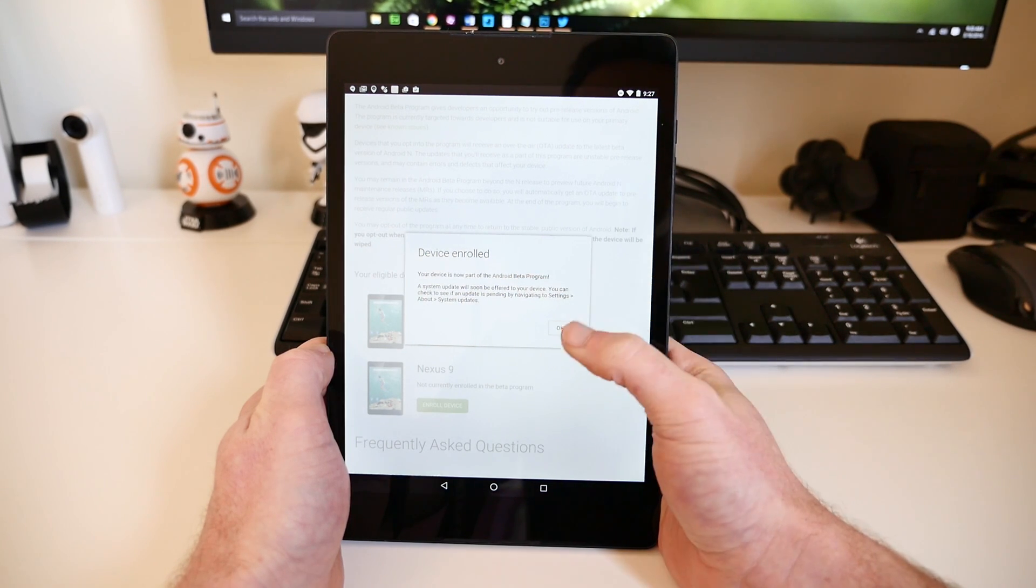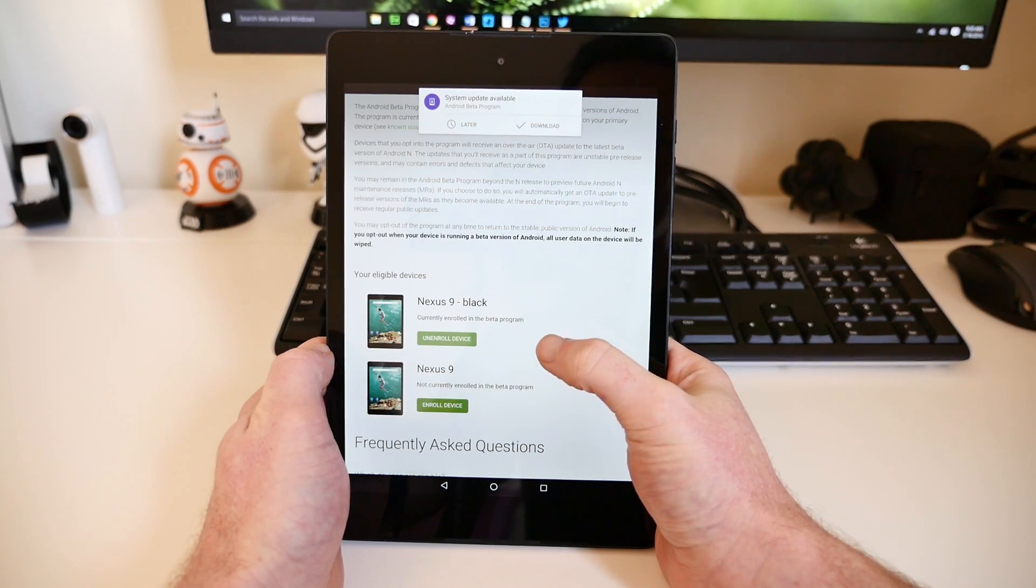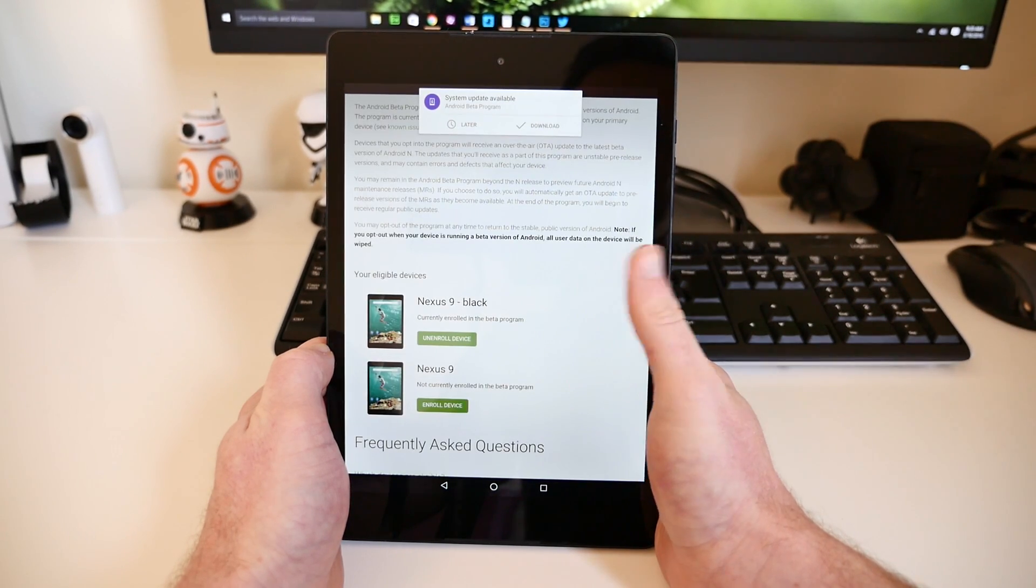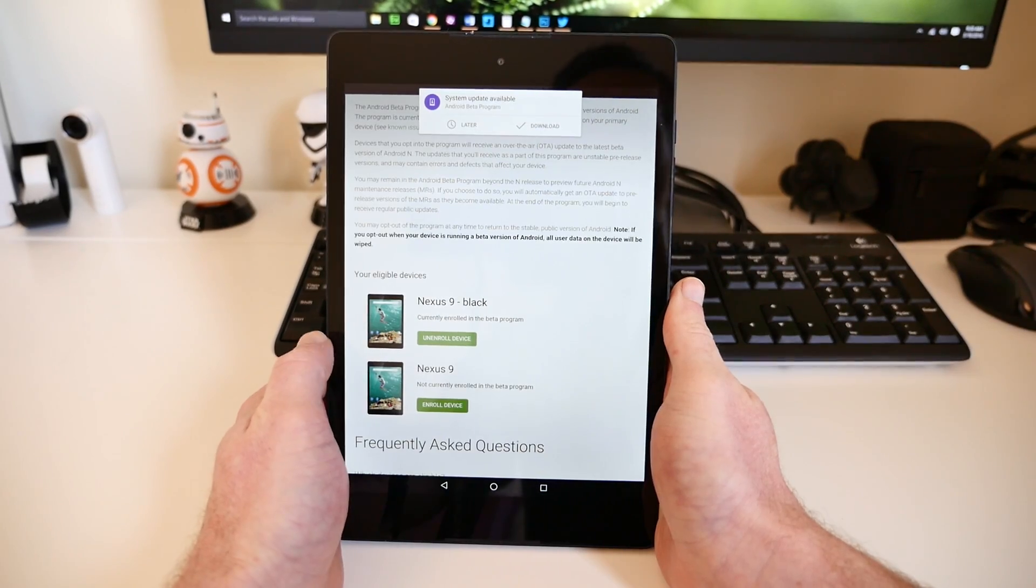Within seconds of the confirmation screen appearing, you will see an Android N Developer Preview OTA Update notification pop up on your device.